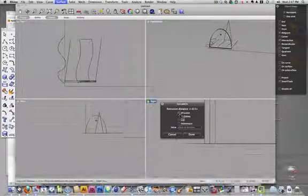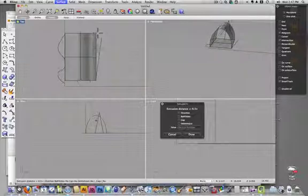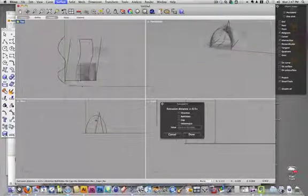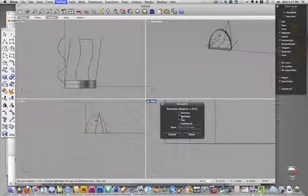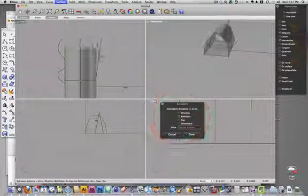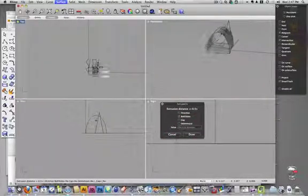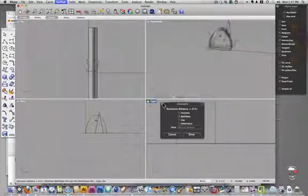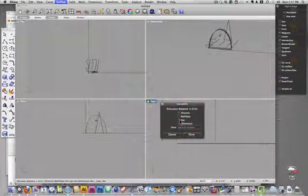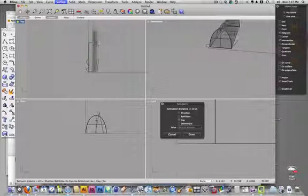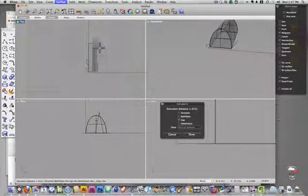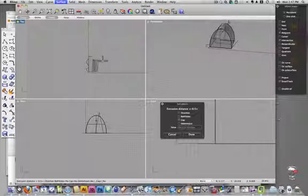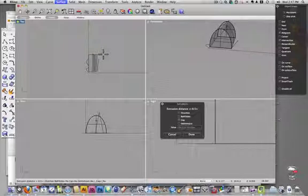Then it asks me for the direction, so which way I want to extrude it. I can extrude it both sides, which will extrude both ways at the same time, and a cap which will put caps on the ends and make it a solid. I'll leave that, and then I select a point or enter a value of how far I want to extrude that.